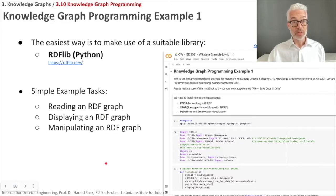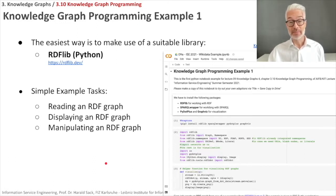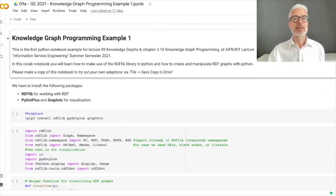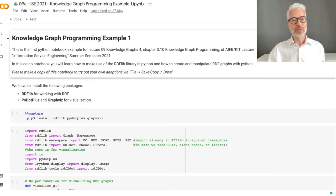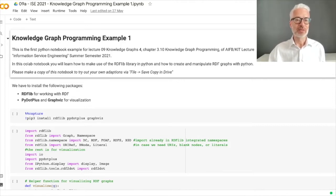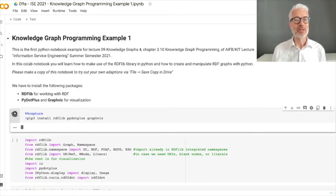Our very first knowledge graph programming example: we want to access RDF with the help of RDFLib. Our simple task is to read in some RDF graph, display that graph, and manipulate it. Follow the link — I have prepared a Google Colab notebook which I will give a brief walkthrough now. We need RDFLib for working with RDF, and for visualization I'm using two other libraries: PyPlus and Graphviz, which are nice visualization packages. First we have to install them in the Colab notebook.